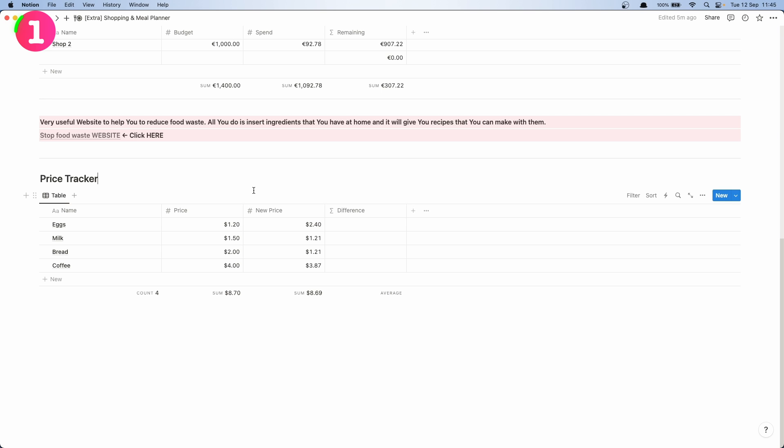We have a price, we have a new price, and then we have a difference. And that we're going to get in the percentage.